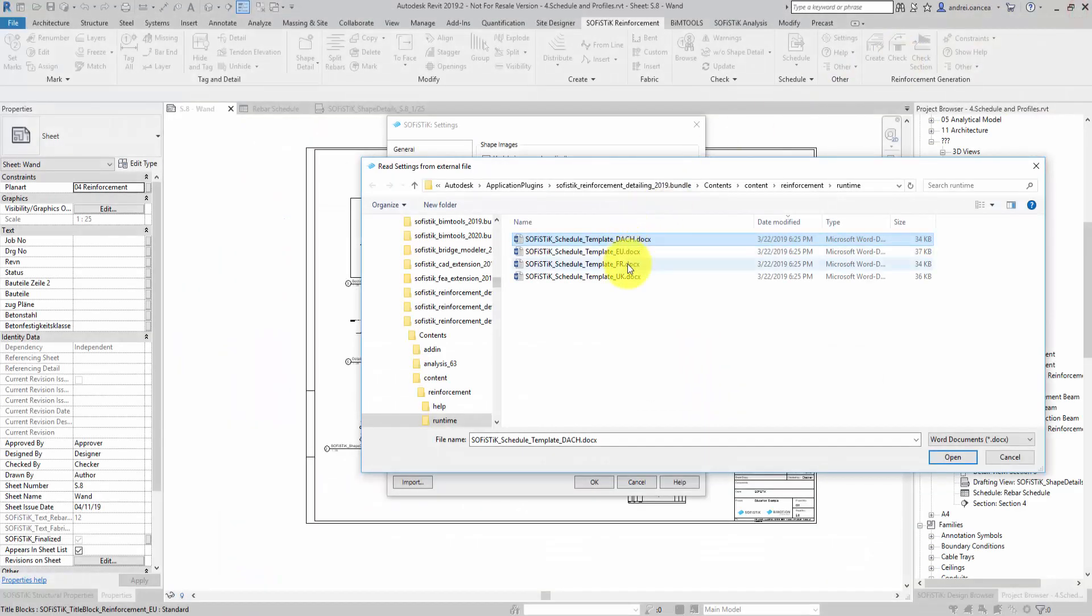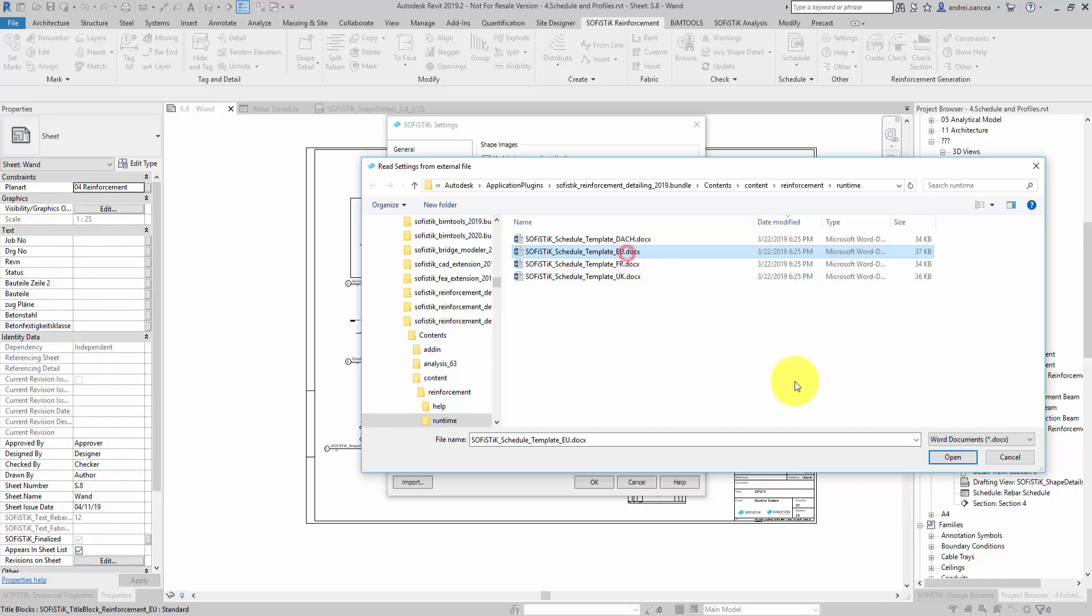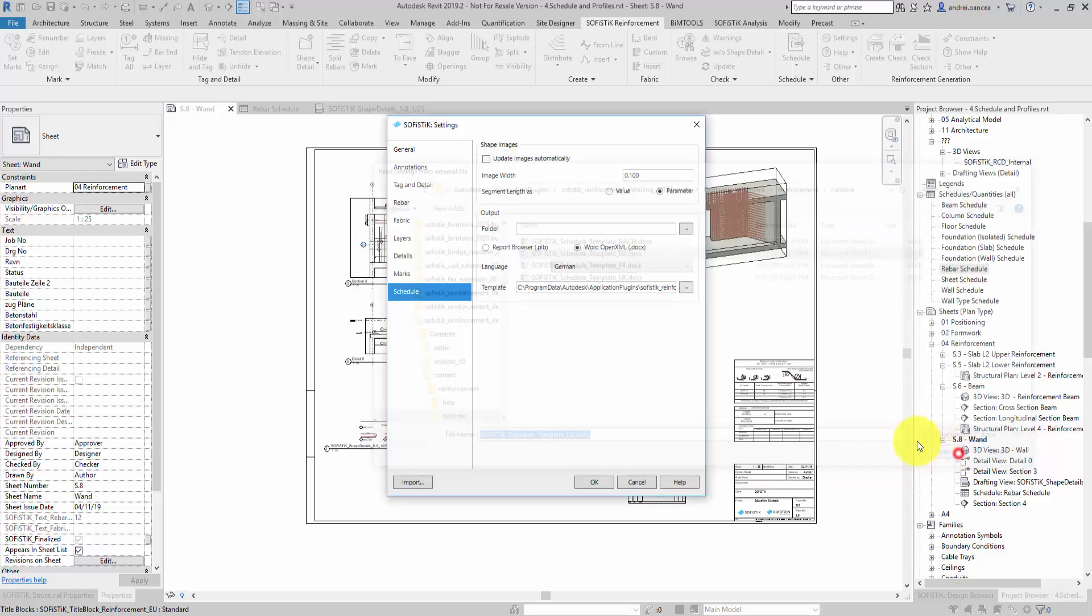I choose a template in English and let's see what the output is.